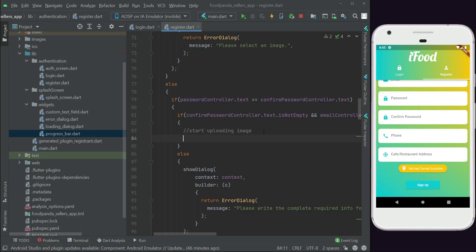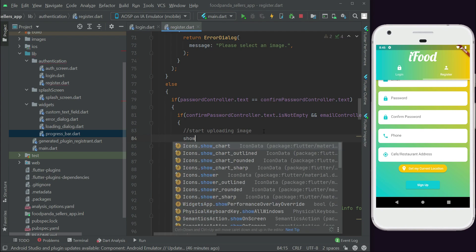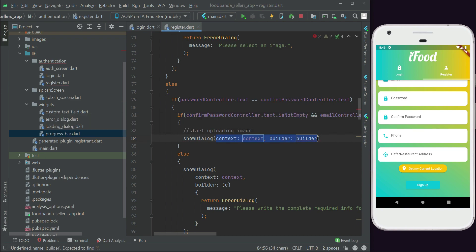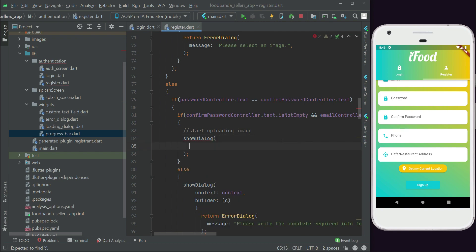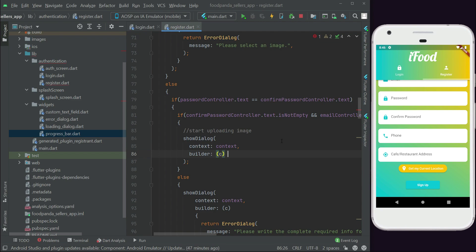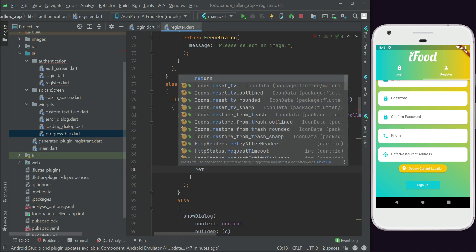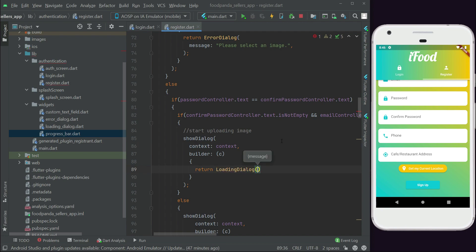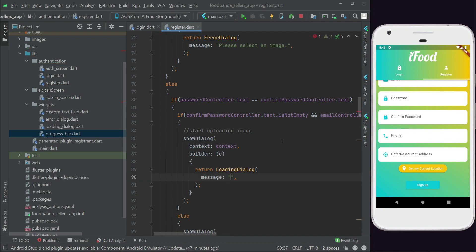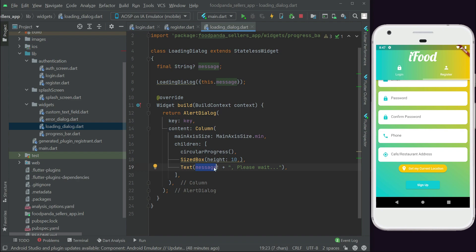We can simply display the progress bar, or loading dialog. For that we say showDialog, with the first parameter being the context, and a builder returning a LoadingDialog with a message. We pass the message 'Registering Account', and the loading dialog will display 'Please wait' alongside 'Registering Account'.